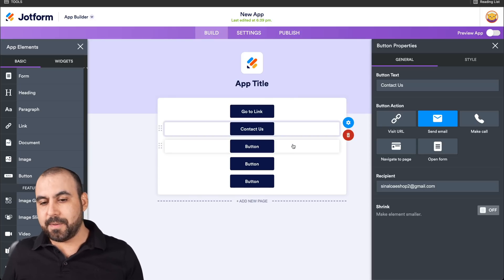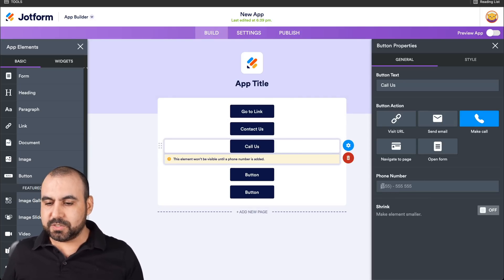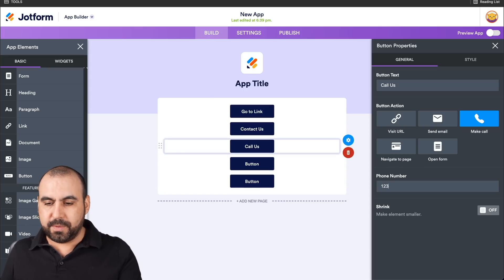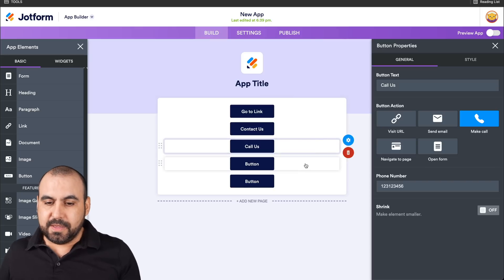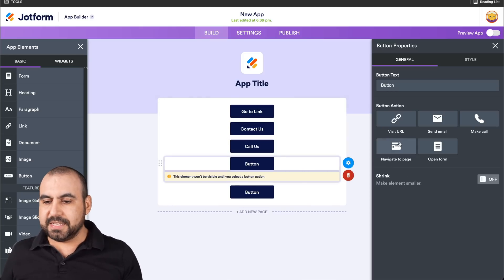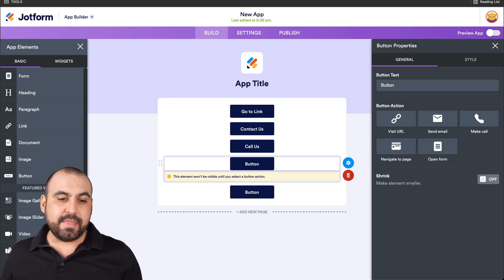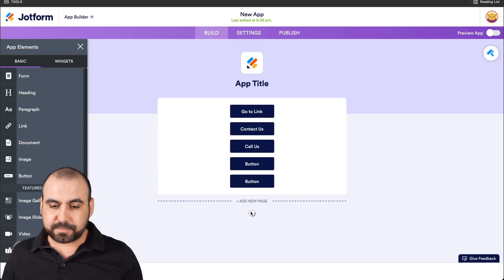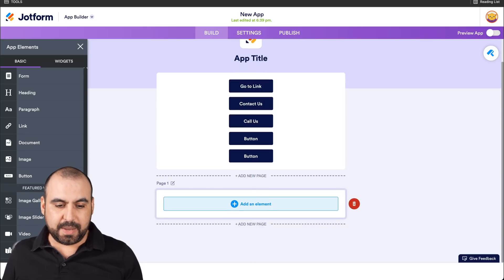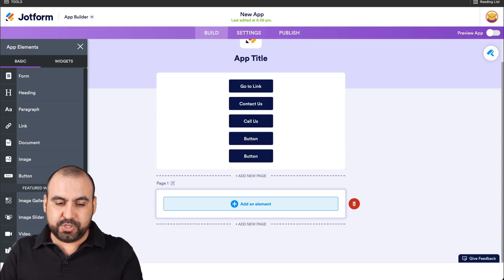The next button element that we have is Make a Call. In this case, we'll just add a random phone number for this demo and keep it as is. The next one that we have is Navigate to Page. For this one, we're going to add a brand new page — we'll click on Add New Page and name it, for example, 'Promotions'.